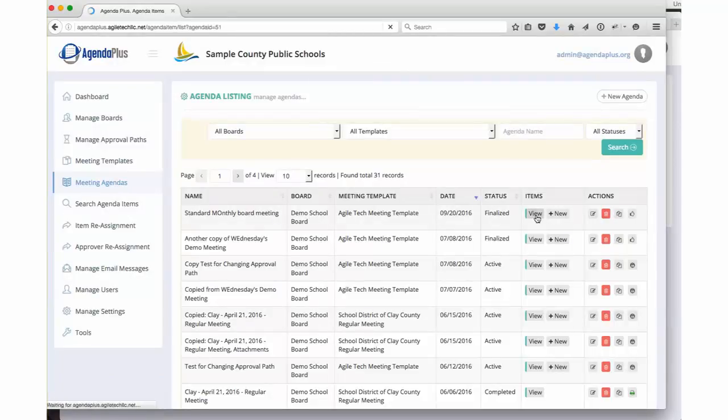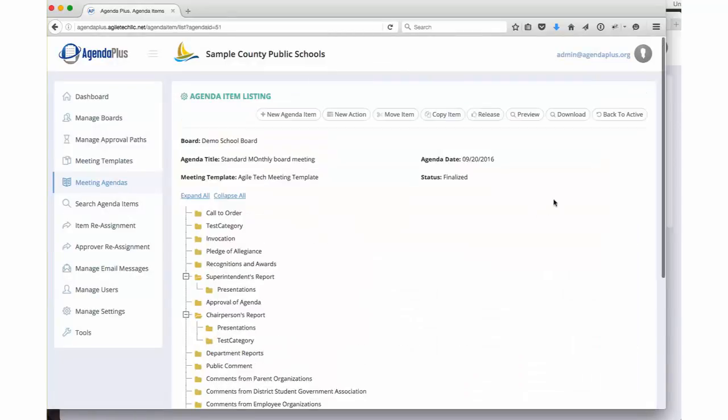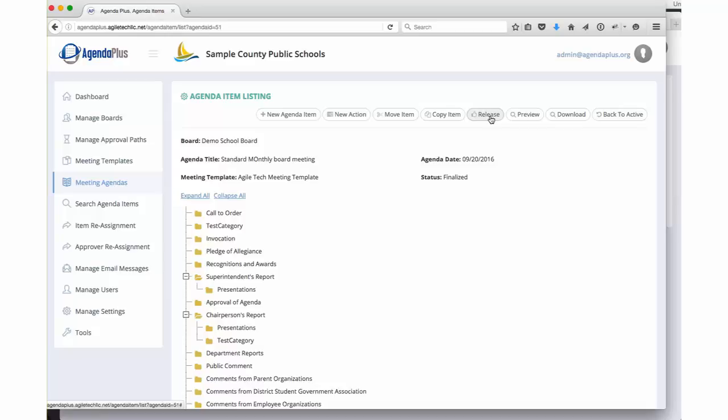When the board assistant is ready, they then release the agenda. At the moment that agenda is released, it's now available for the board members and others to see. And that agenda can also be published either to a PDF file or to your external website.